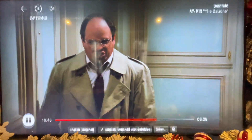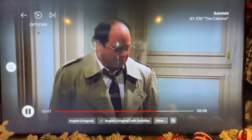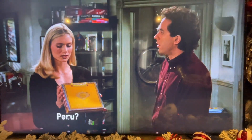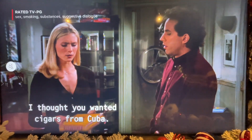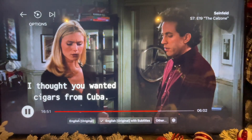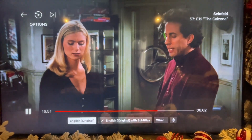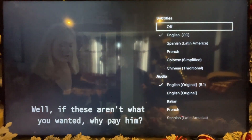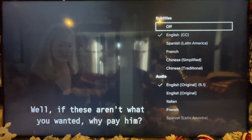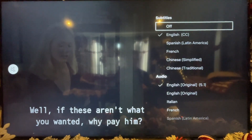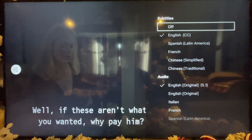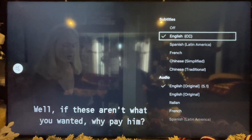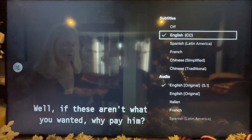What you can do is go back to those options. Just hit the down button on your remote and then go over to 'Other.' That will bring you to all of your options if you want the subtitles in a certain language or the audio in a certain language too.